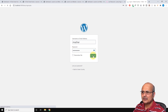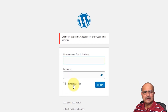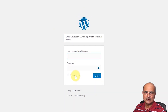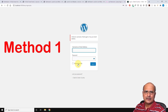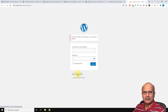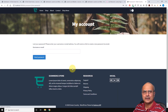Add your credentials and click on login. If you see that your login is not correct, you'll get this message: 'Unknown username, check again and try your email address.' So in that case, this is the first scenario which I'm going to show you now. The first scenario works with the default password recovery provided by WordPress itself, but the condition is that you should know your email address.